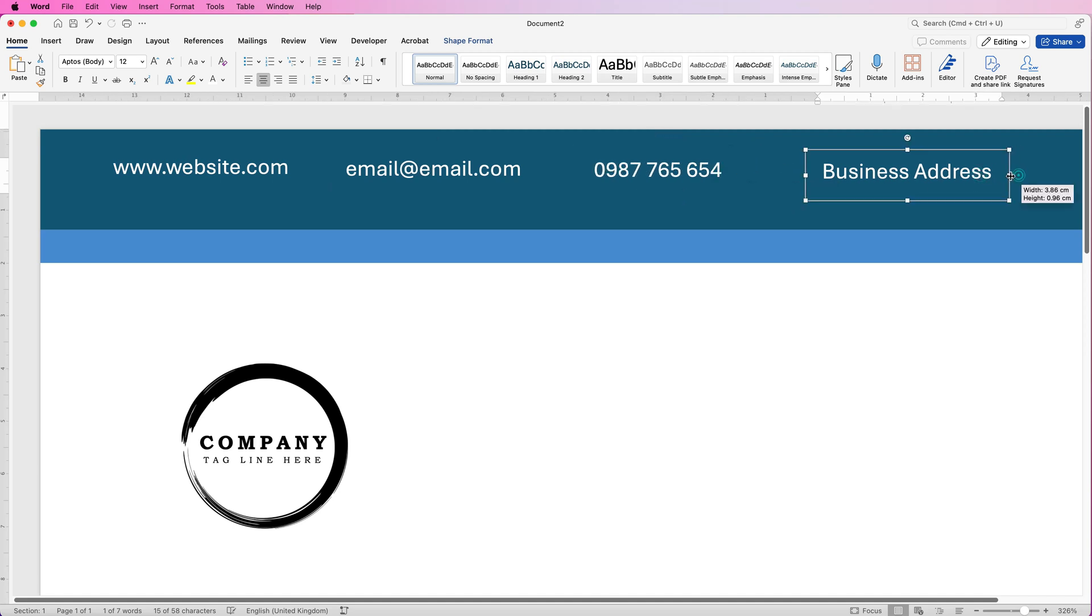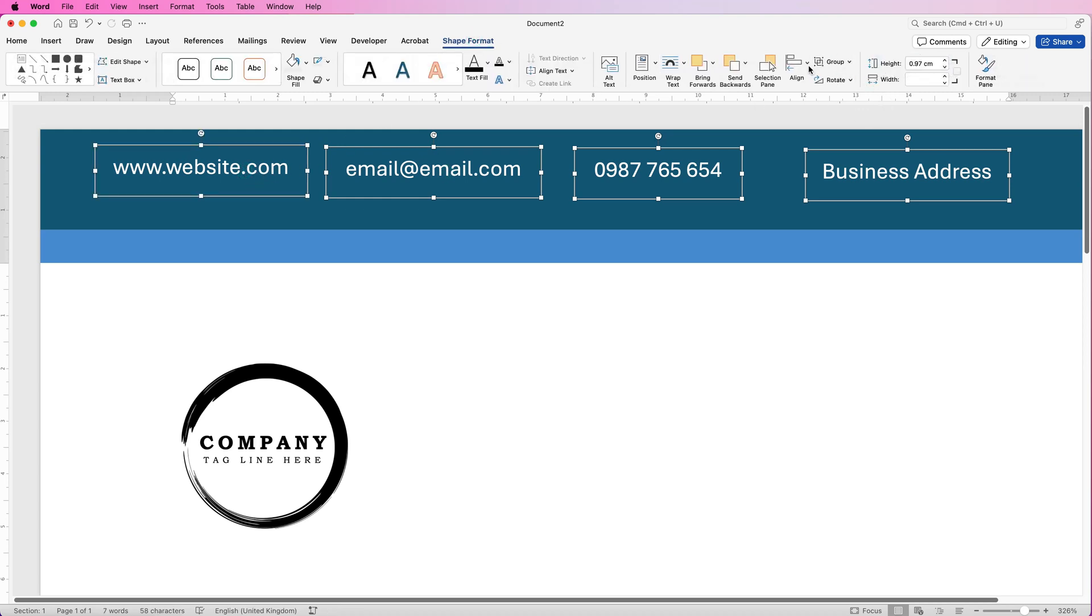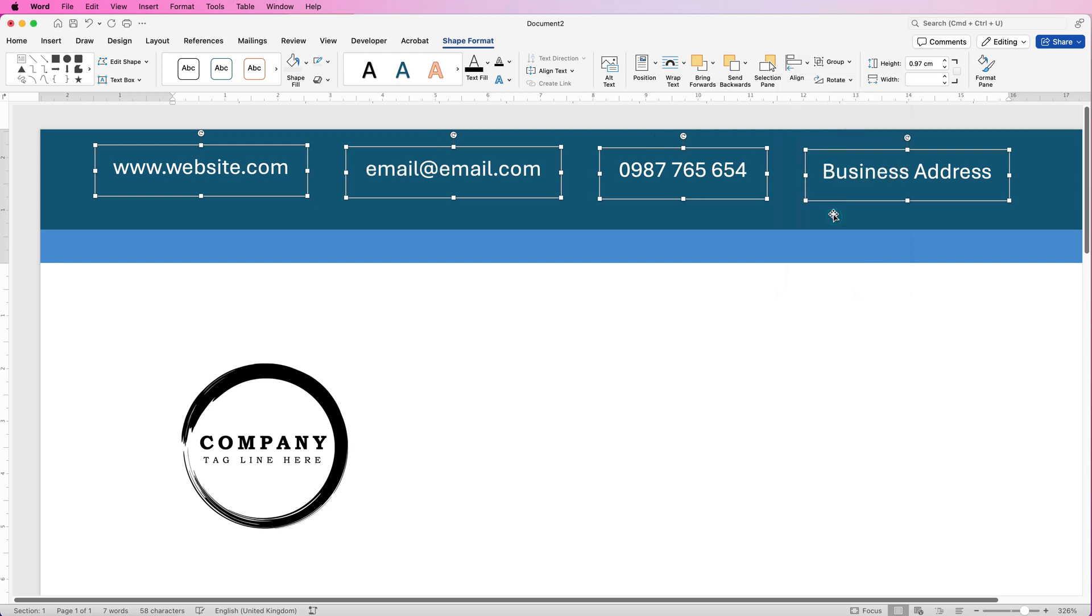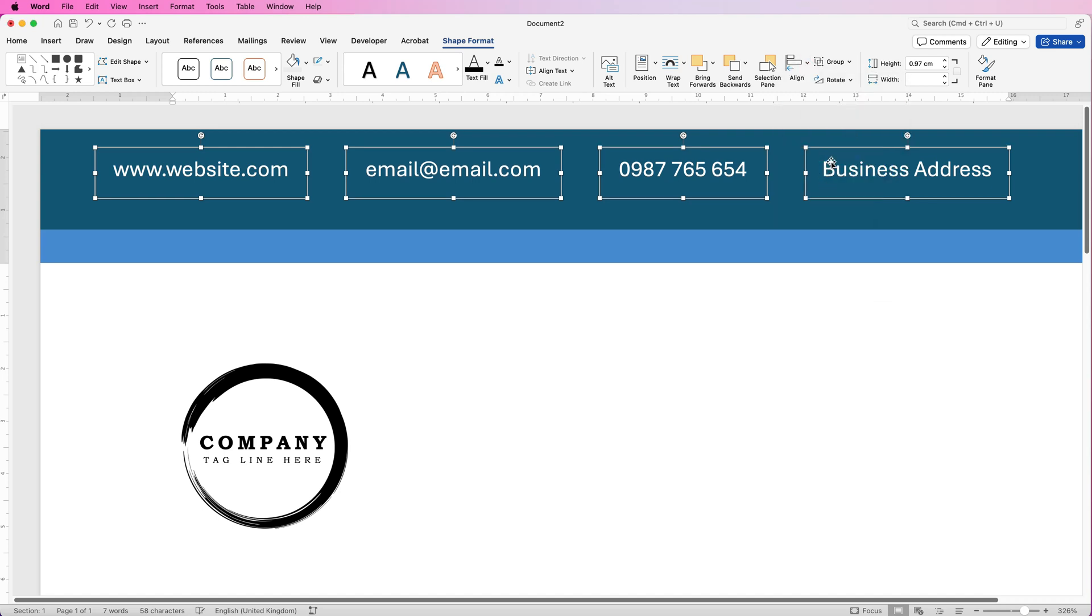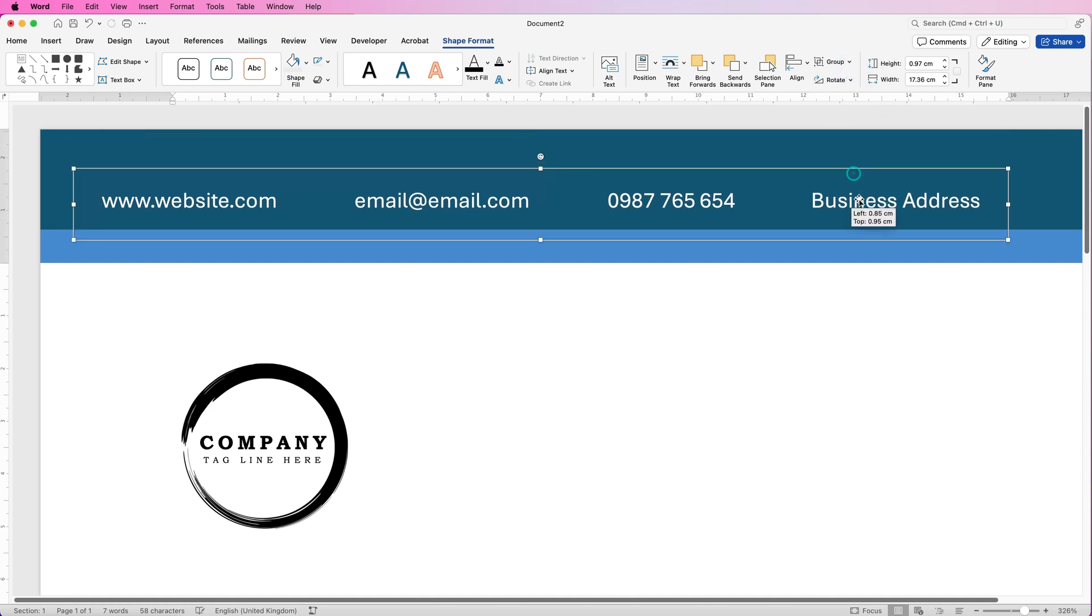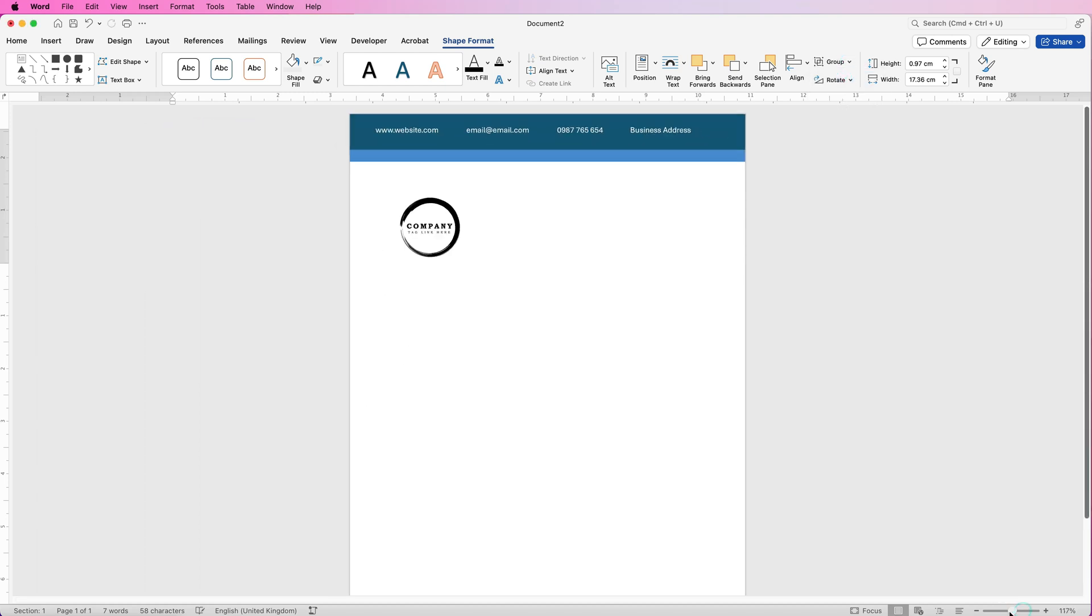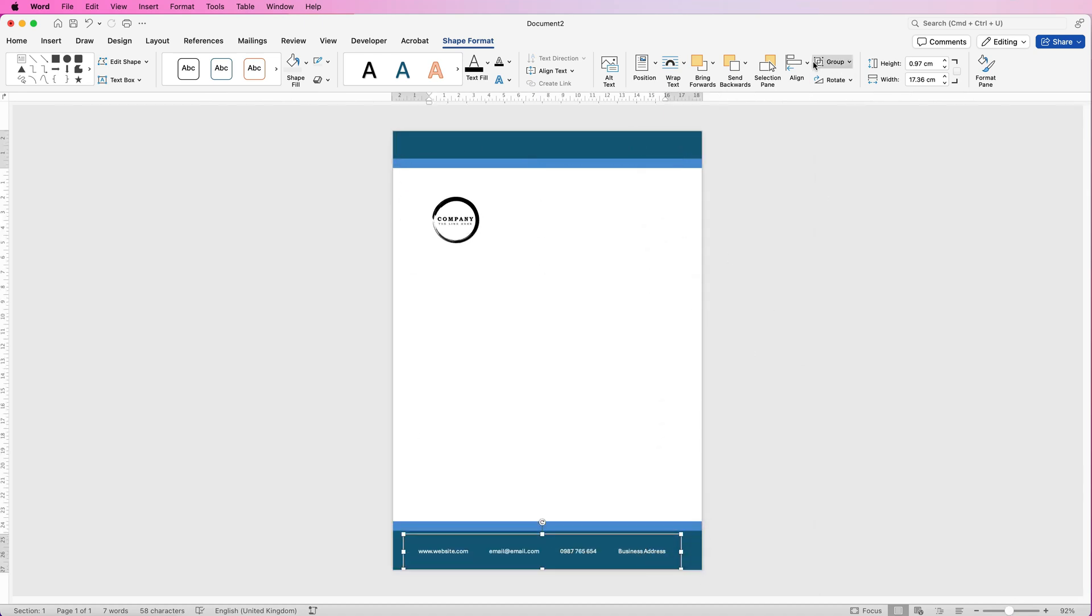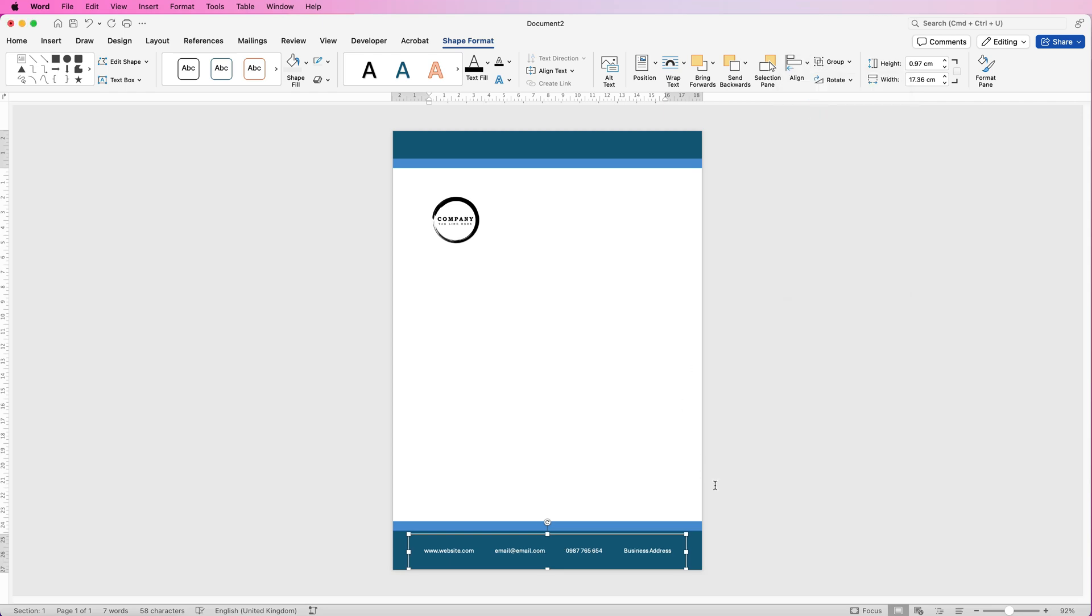So now we can select them all holding down the command or control key. Go to shape format, go to align, and here if we select distribute horizontally it will put an equal space between all of the boxes. So if you've got an equal margin for all of the text within the box, then it should have an equal space between everything. Then go to align again and select align to middle. Then go to group and select group. So now it's all one group. Then we're going to zoom out, move that to the bottom here. Then go to align and select align to center which will align it to the center of your page.